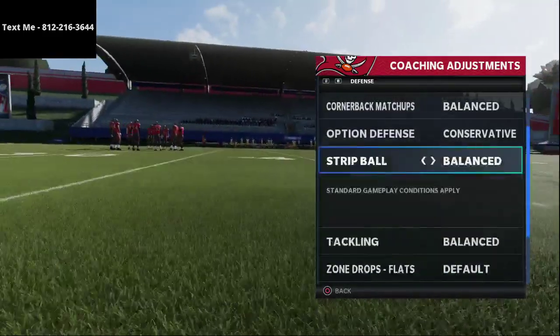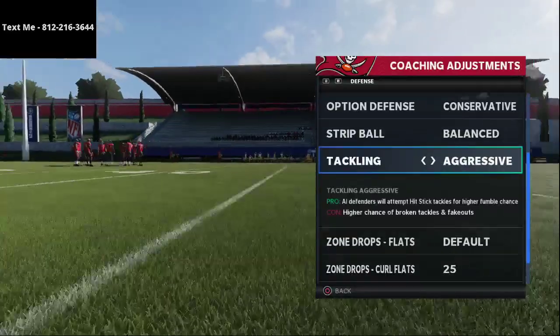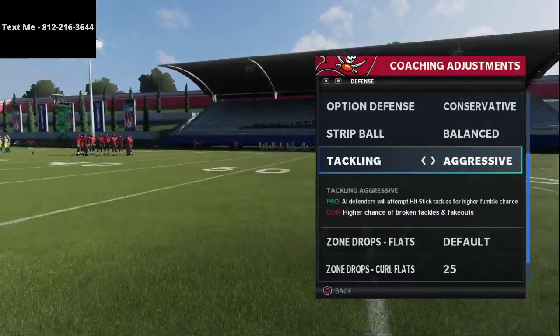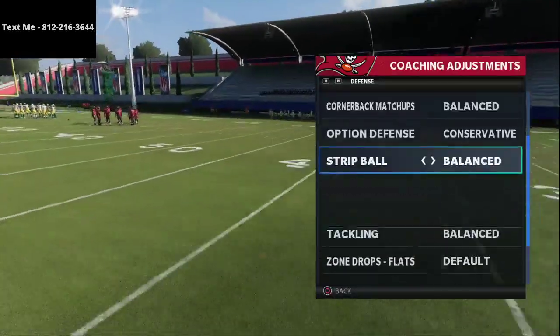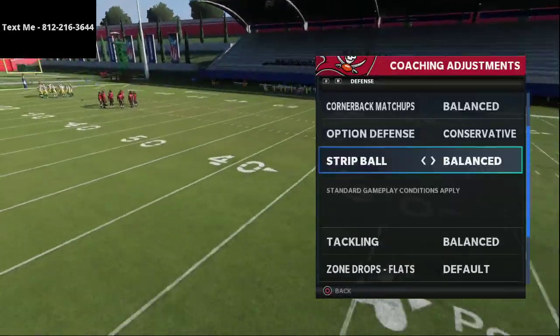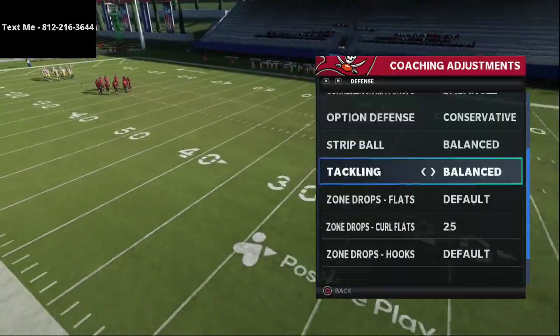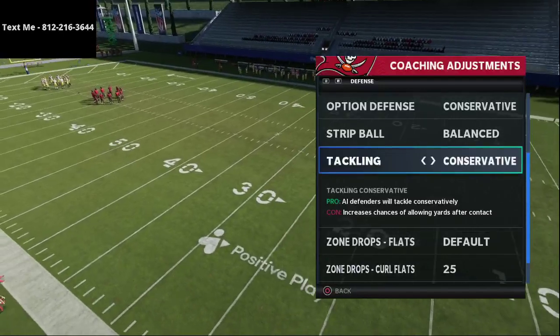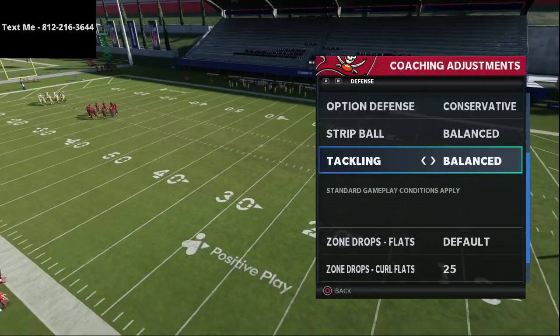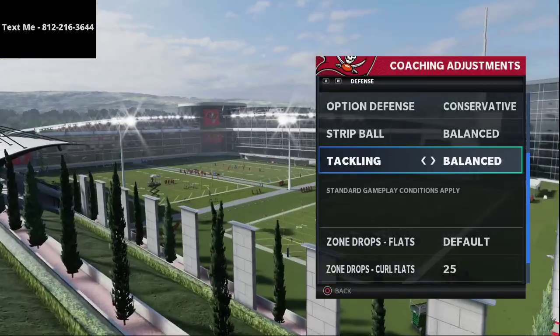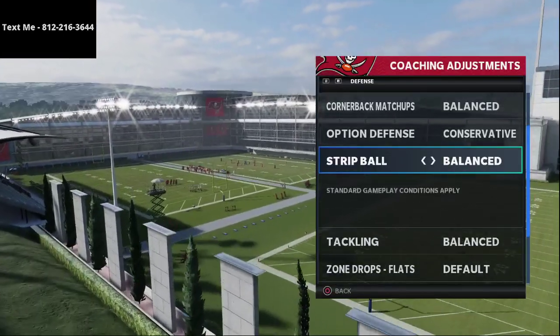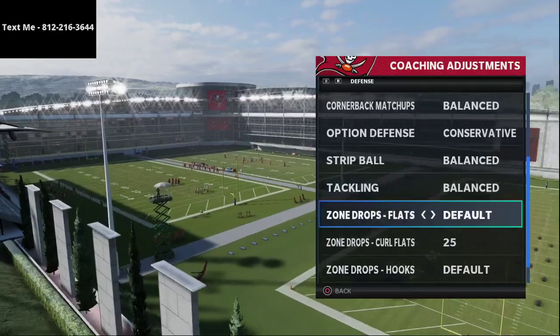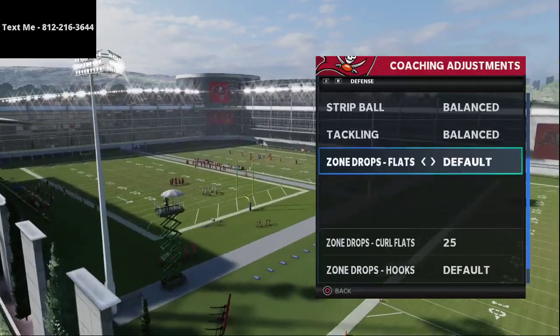For strip ball and tackling I leave these on balance. I know some people play with unaggressive, but for me players break too many tackles that way. I don't go all the way to conservative either, because I have gotten a few hit stick fumbles here and there, so balance is the right call.